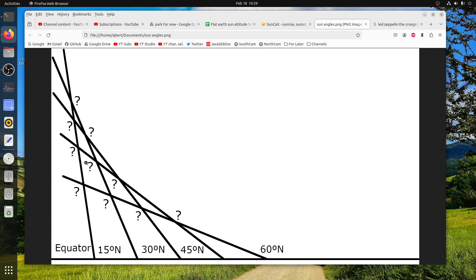In other words, there is no definable point in space where any specific sun can reside. And now flat earthers have to come up with asinine excuses like a personal sun, or it's just a projection in the sky, don't worry about it, or some other stupid thing like that.